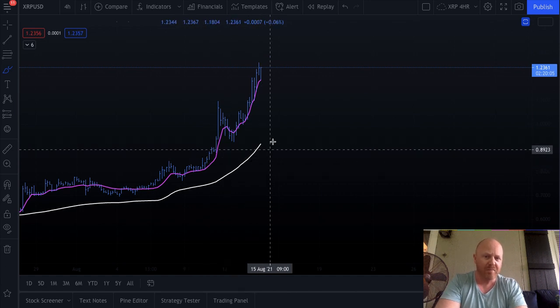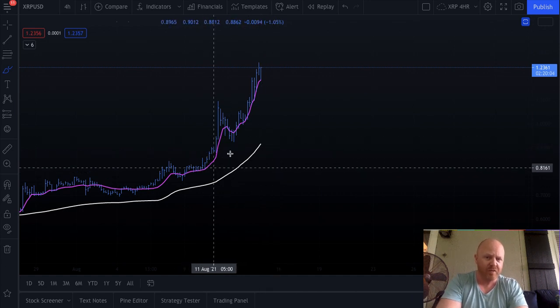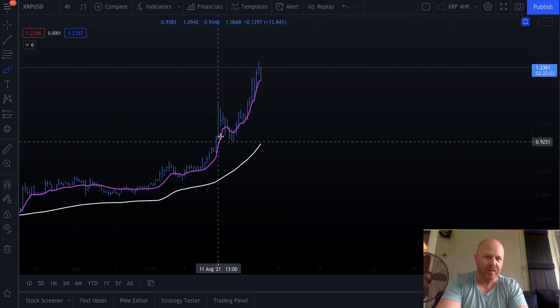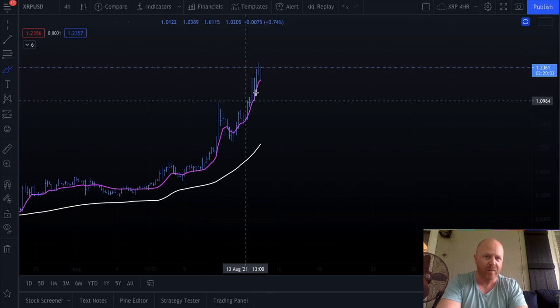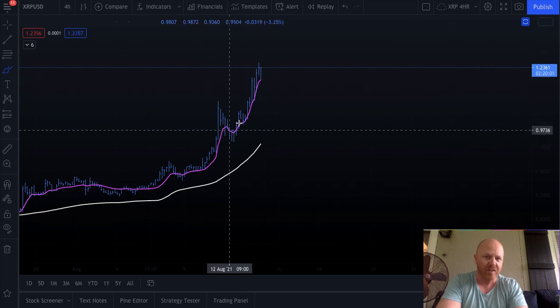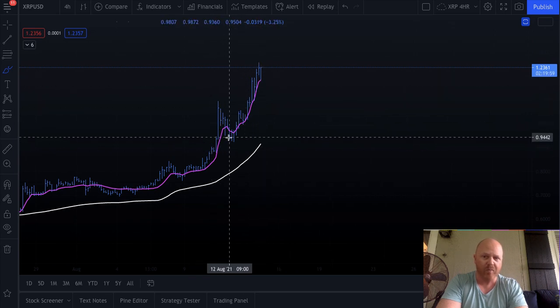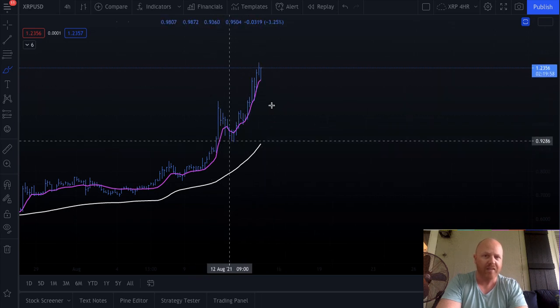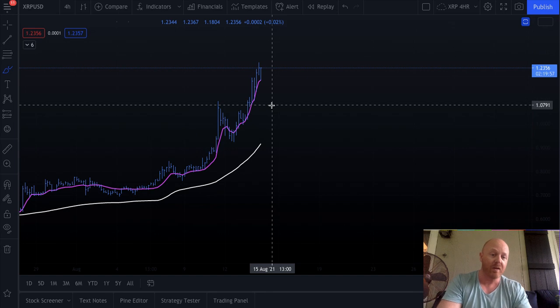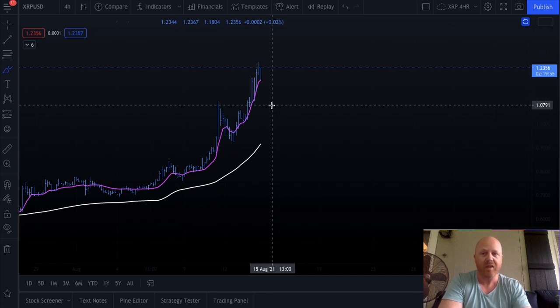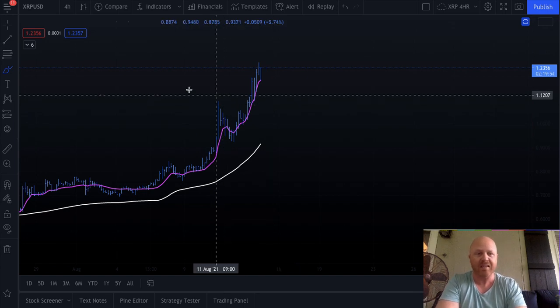It's essentially a moving average that shows you trend health, and this is a volume weighted moving average showing you the trend health as well. So everything is solid for continuation if Bitcoin continues, right? That's the key - you want to see Bitcoin continue and to get this price up even higher.